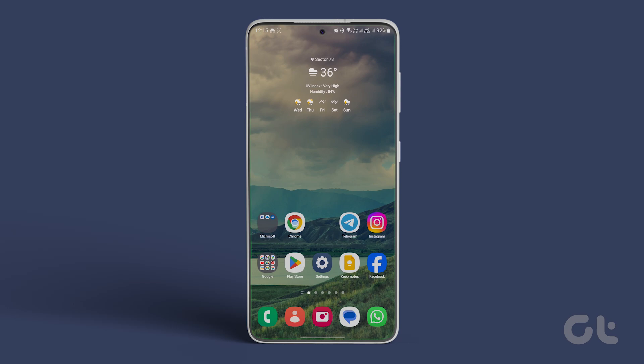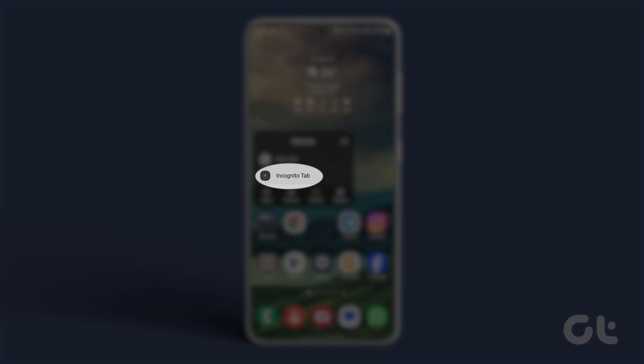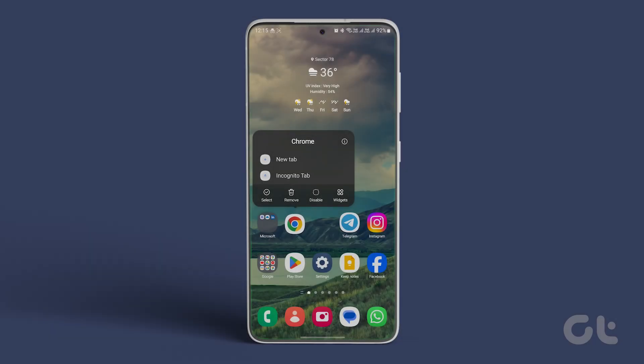Just long press the app icon and choose the new private tab or new incognito tab option from the context menu.